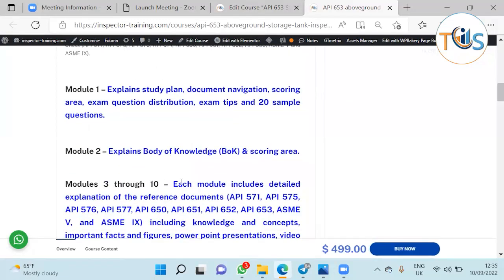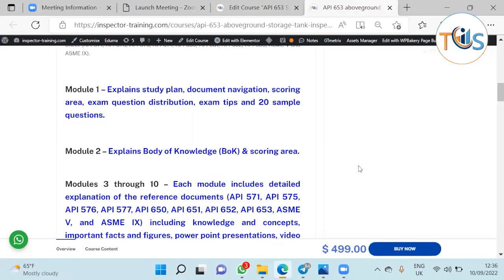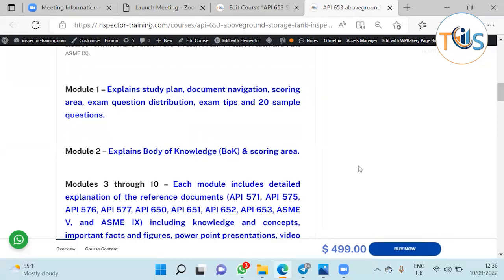Module 1 explains the study plan, document navigation, scoring area, and exam question distribution, exam tips, and it has 20 sample questions for the free quiz and it's free for all.